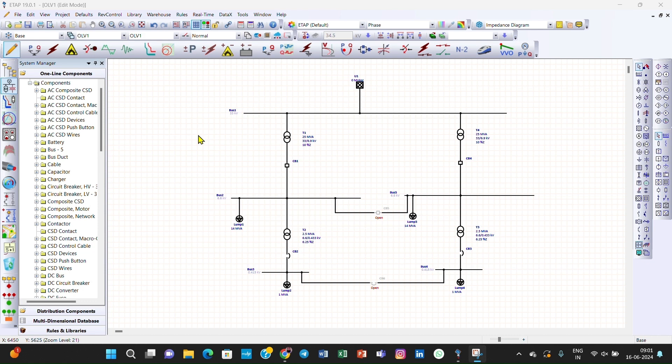Hello friends, welcome to the Electrical Design Engineering YouTube channel. Today is our lecture number nine of our free course on ETAB.